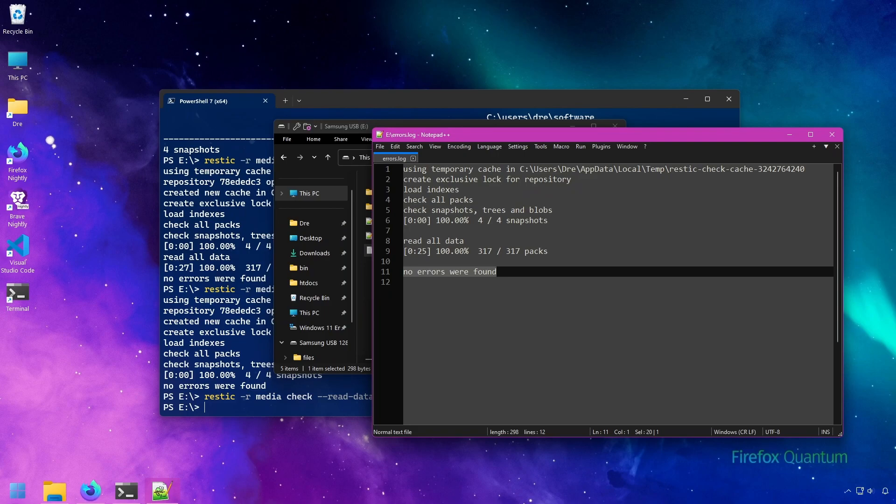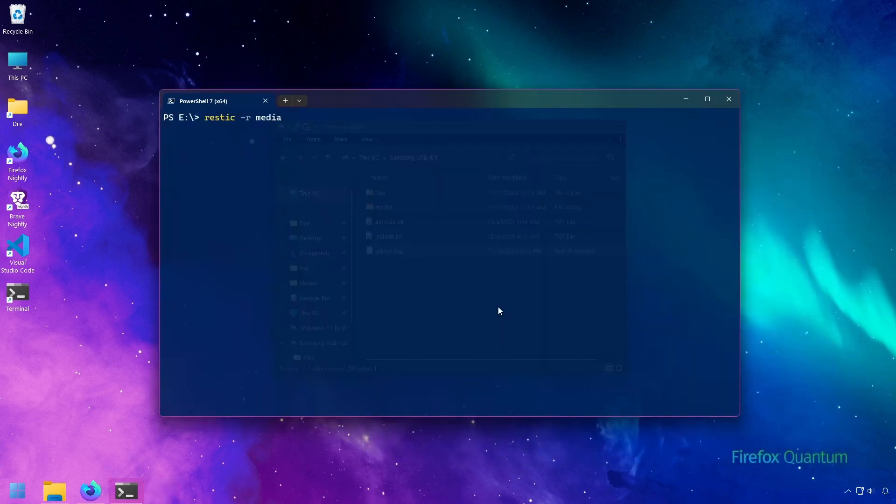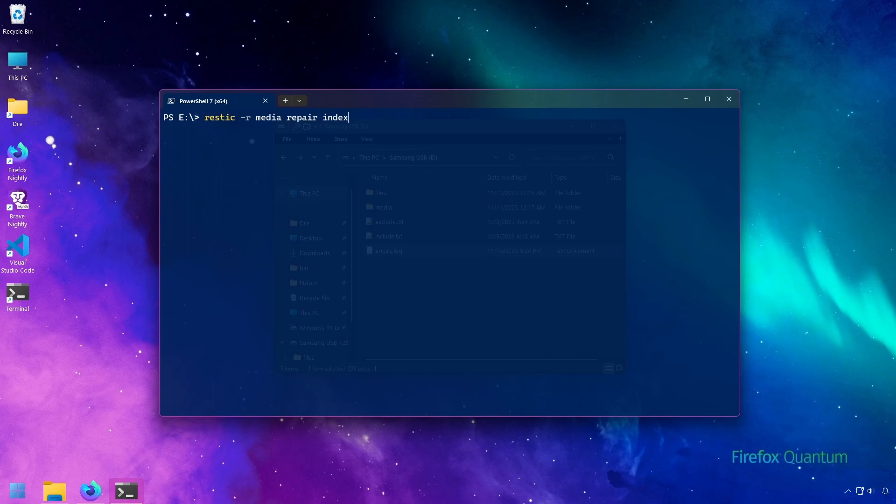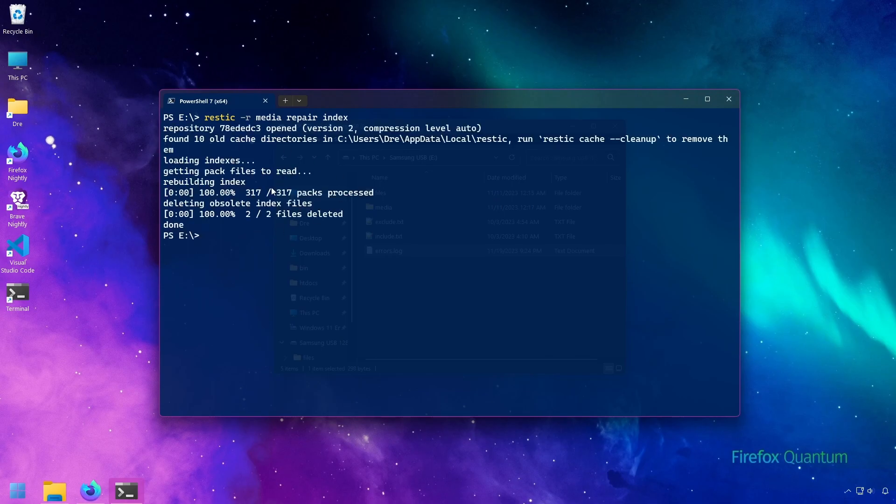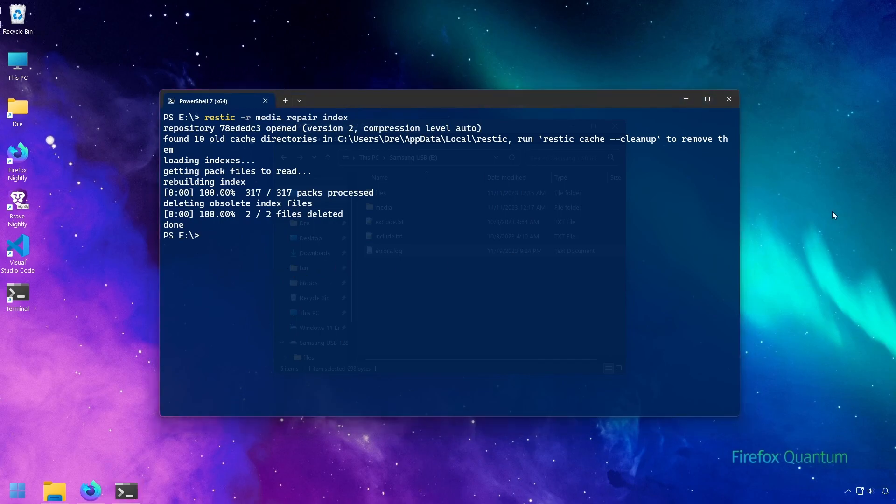We'll look at the restic repair command. If we do restic repair, the first thing you want to repair is the index. So we could do repair index. And what this would do is rebuild the entire index, hopefully resolving some errors. That doesn't work.